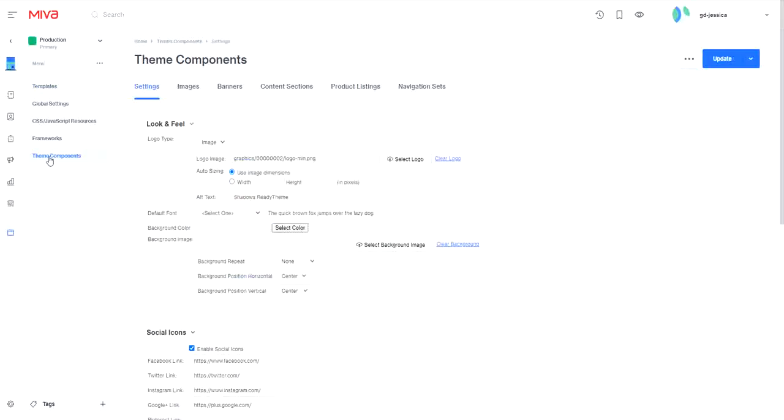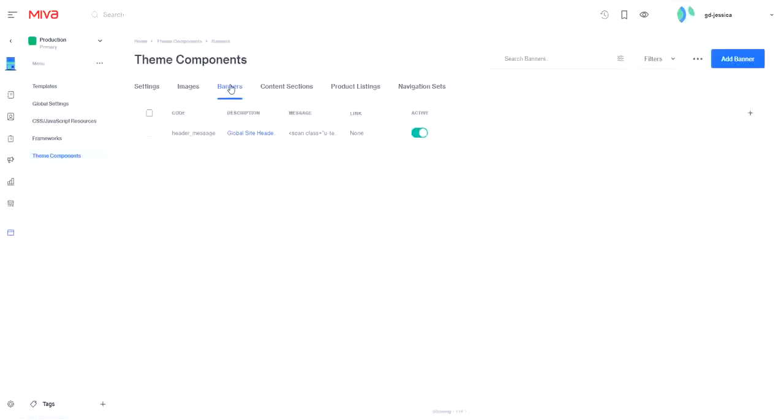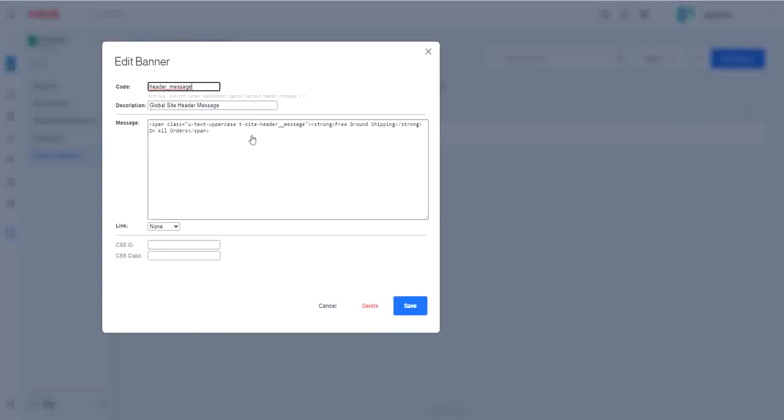In Miva 9, this is called ReadyTheme. Select the Banners tab. Here you'll see all your existing site banners. Click the Name link for the banner that you'd like to edit.